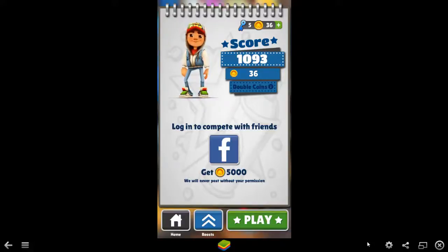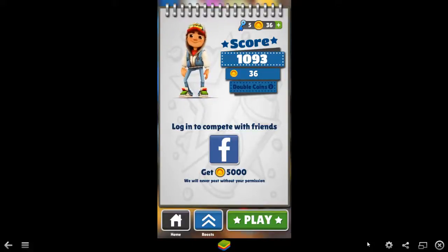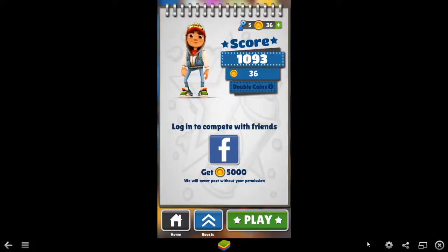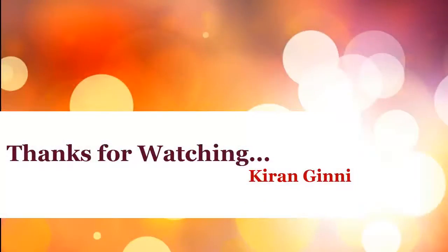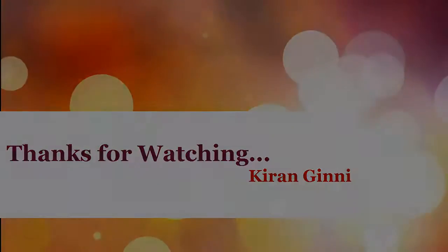So thanks for watching this video. If you want more such videos and more such applications to be downloaded to the BlueStacks, you can subscribe or you can watch my other videos in this channel. Thanks for watching and keep installing BlueStacks.